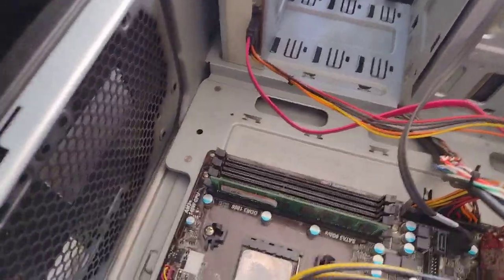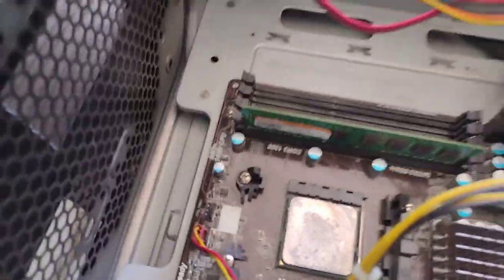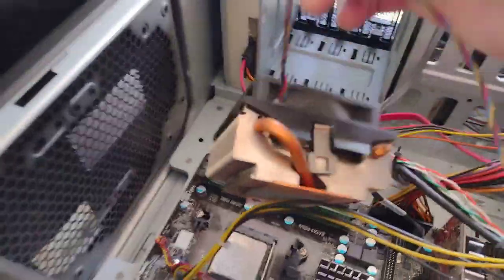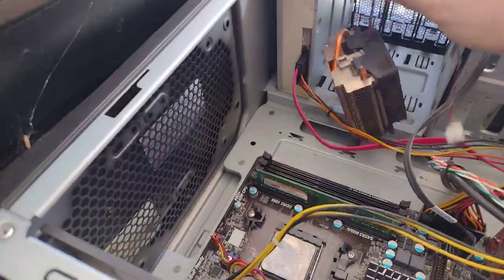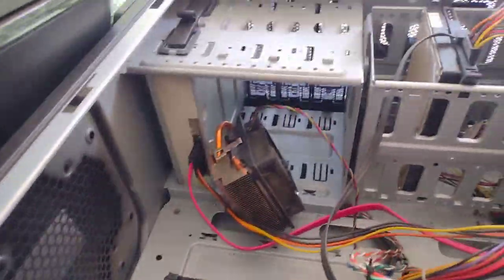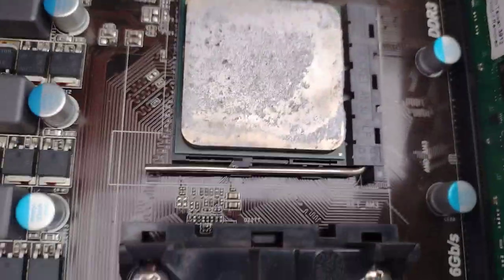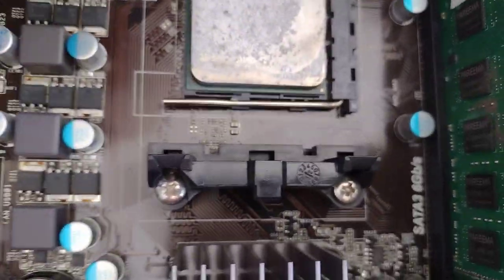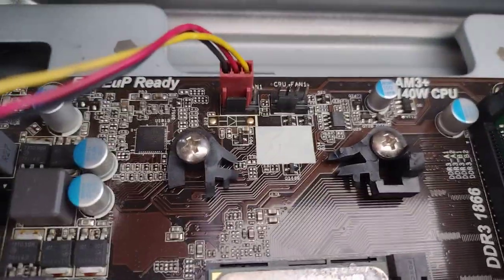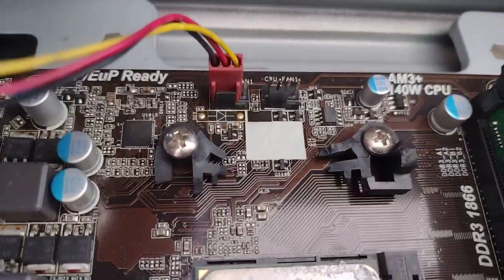So you're wondering where the heat sink is. Well, here's the heat sink. Now why is the heat sink over here? Well, it's because this is a normal heat sink bracket, and this is the bracket on the other side.